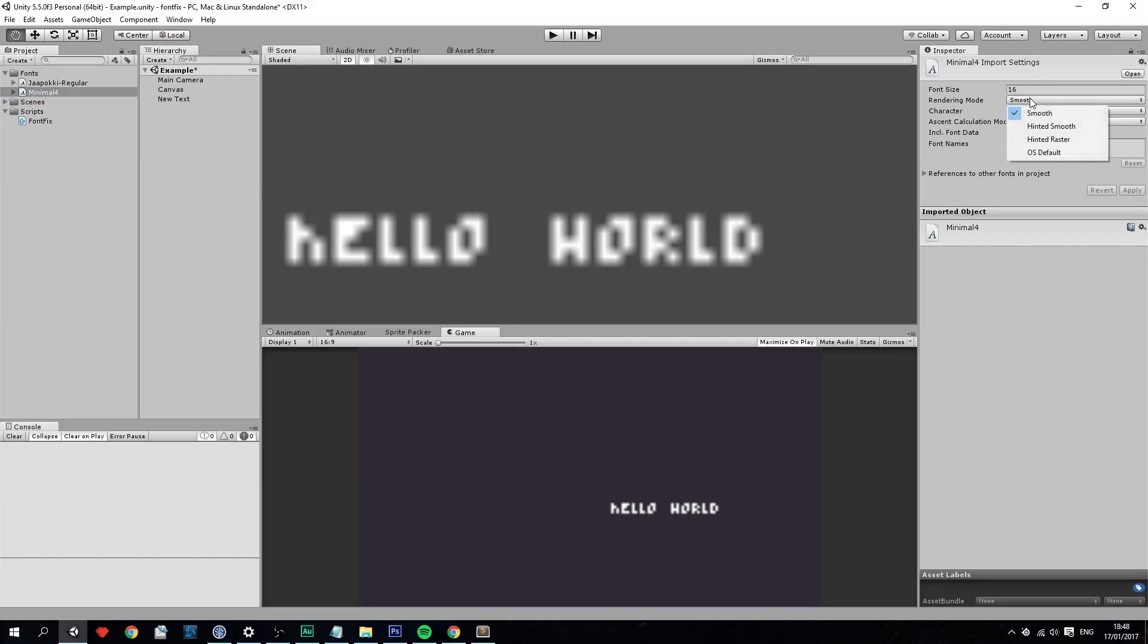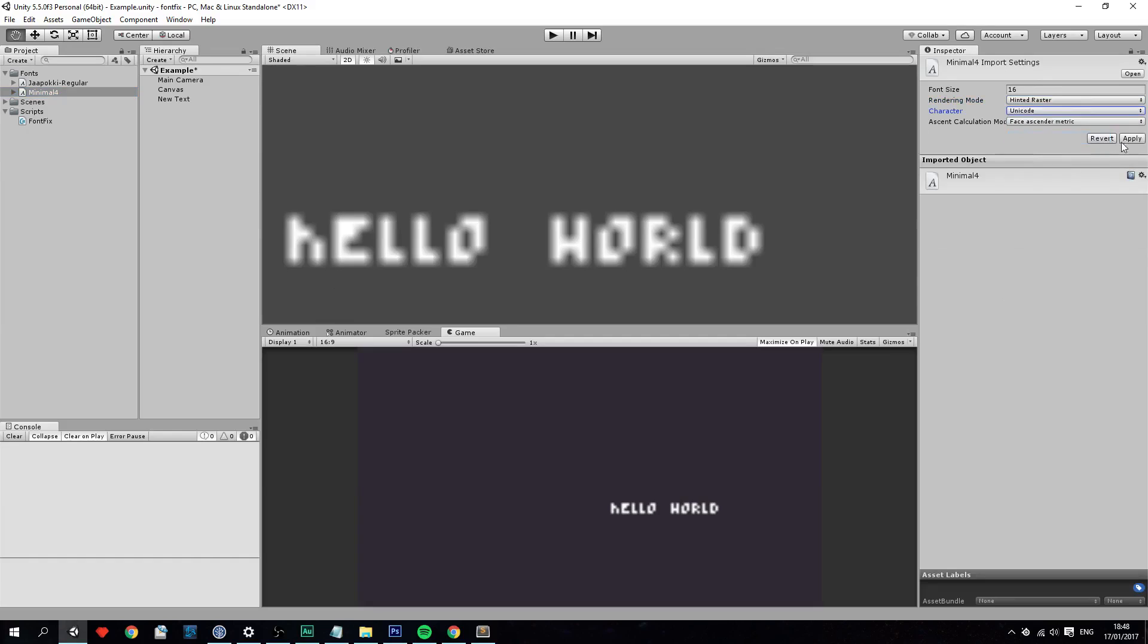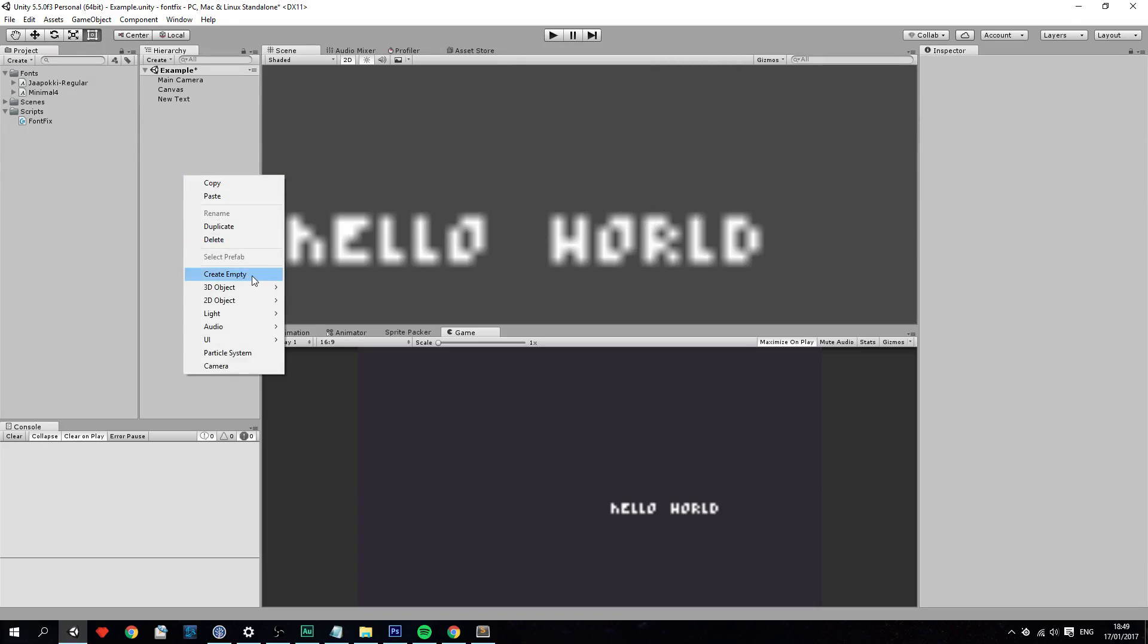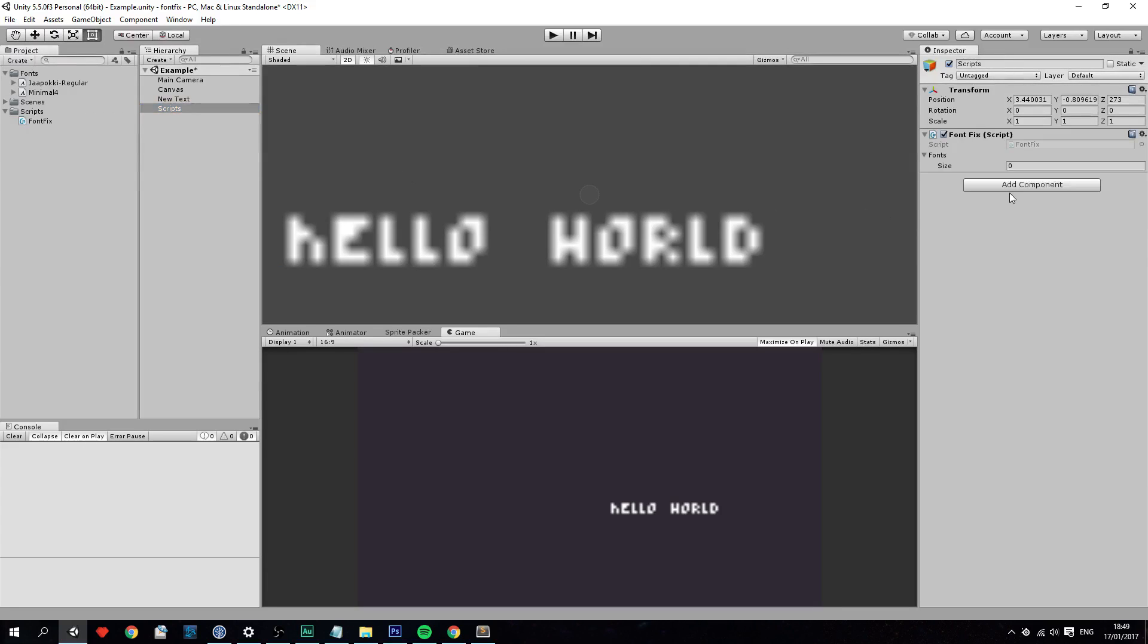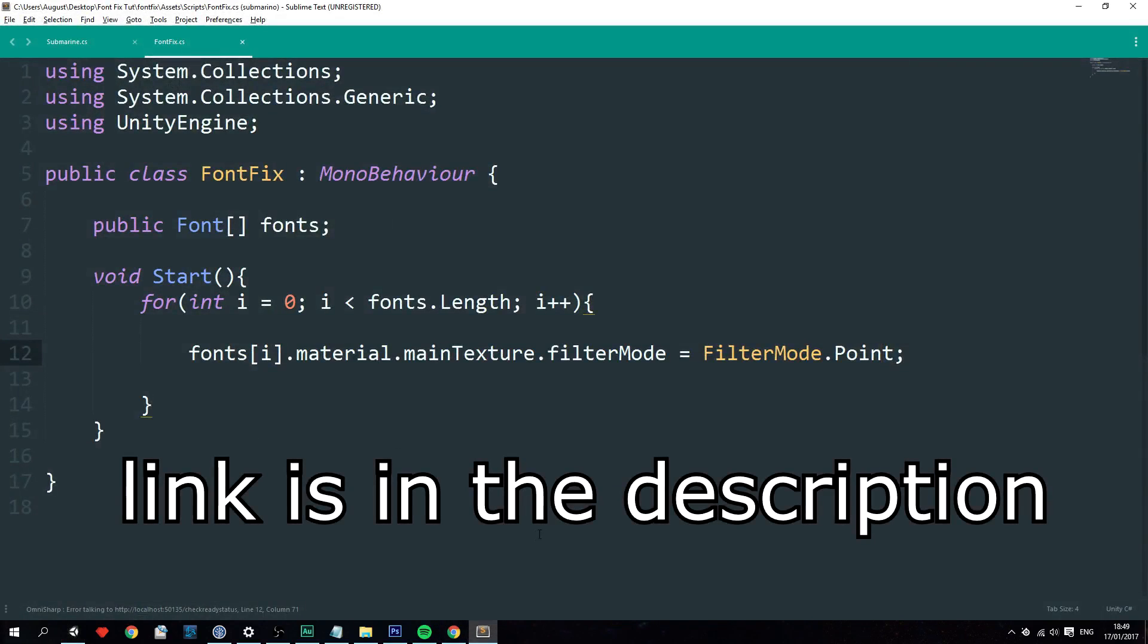So right here you'll have to set the rendering mode to raster, the character to unicode, and apply. Now nothing happened right here. So let's create an empty game object and rename this to fontfix or scripts. And just drag over the fontfix script.